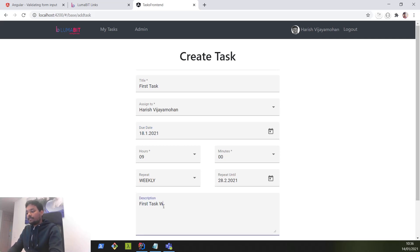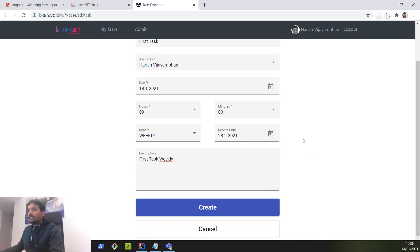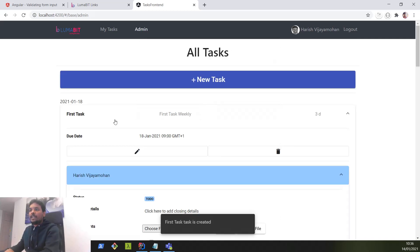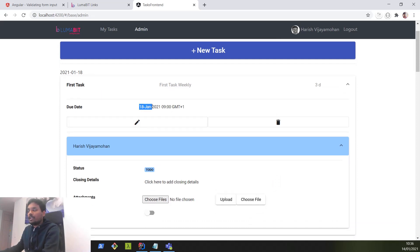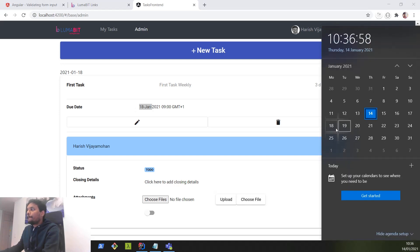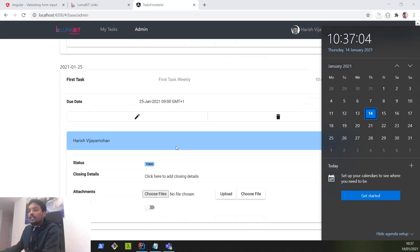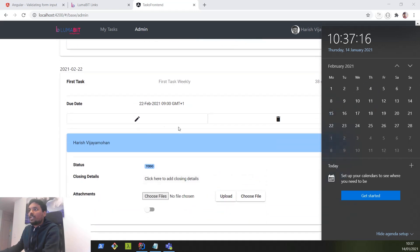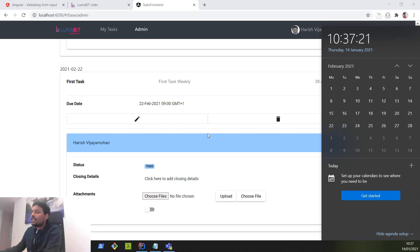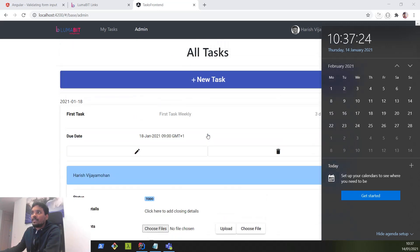The description is 'first task weekly' and then hitting create. On this page we can see a list of tasks that have been created. The first occurrence is on 18th of Jan, which is Monday, then the next one is 25th of Jan, then 1st of February, and so on. The recurrence has been created for every Monday until the 28th — so 22nd is the last Monday before 28th. That's how the recurring task is created using the sample application.